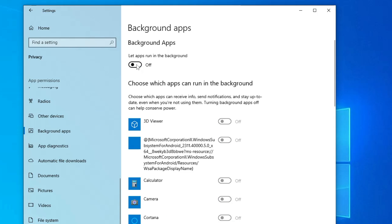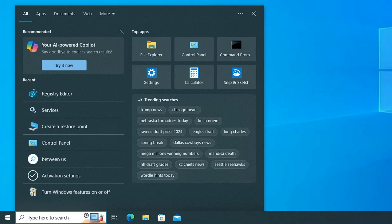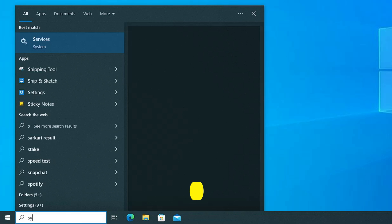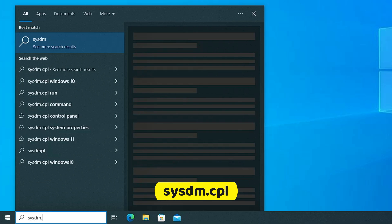And toggle off this option that says let app run in the background. Once it's disabled you will have to close it. And now we are only remaining with the final steps where you have to click on Windows search again, type sysdm.cpl, hit the enter key.